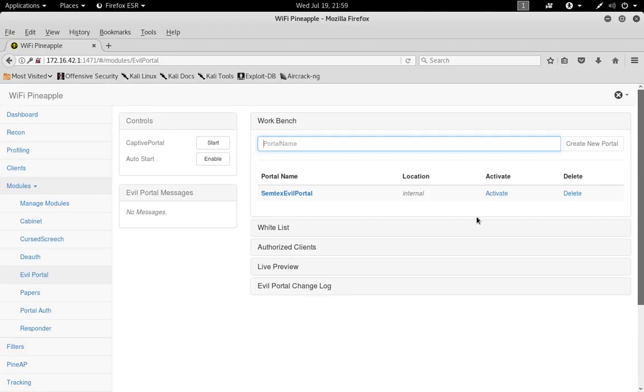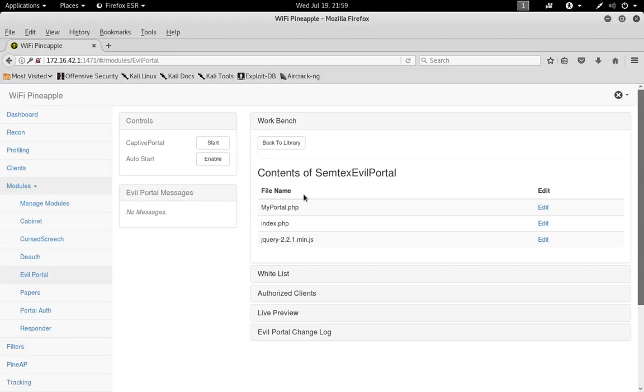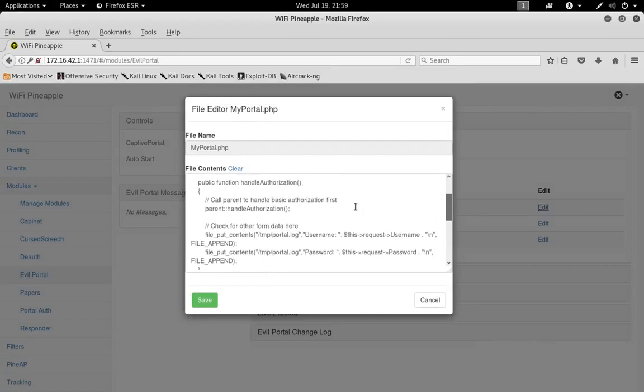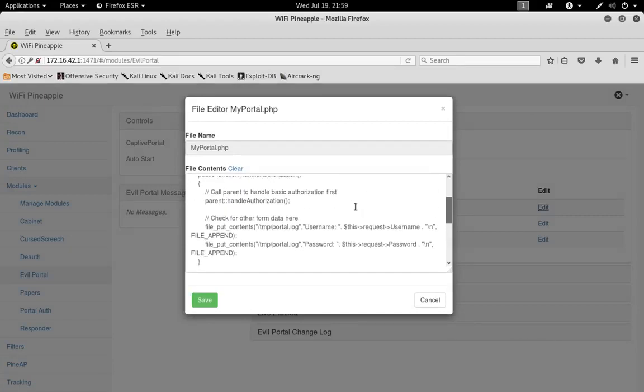Now we're going to have to edit this portal. These portals do not come with input fields as standard, so we're gonna have to put that in. Plus we also want to log all the usernames and passwords that we collect for later use. So go ahead and click on your portal that you've just created and come down to MyPortal.PHP, click Edit. Now we're gonna scroll up here just a little bit.